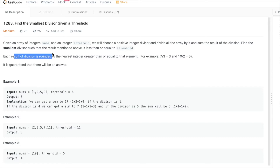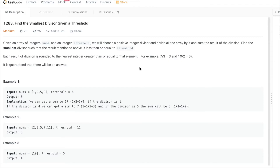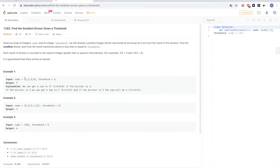For the division, we want to round to the nearest integer greater than or equal to that element — so we want to use ceiling, something like math.ceil. And yeah, that's pretty much it for this problem.